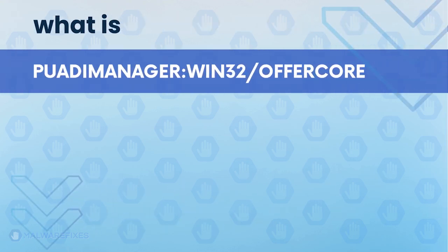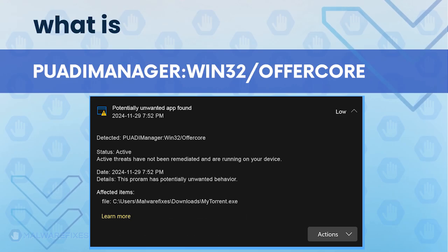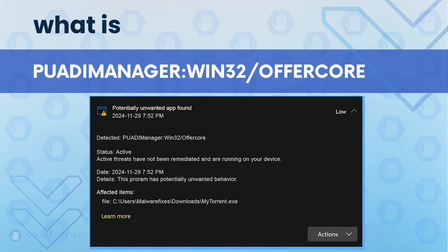PuadiManager:Win32/OfferCore refers to a potentially unwanted program that installs on the computer even without the user's consent. It is often detected by Microsoft Defender to warn users about the potential danger if the threat is not removed immediately.